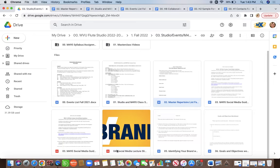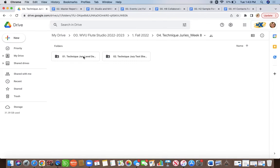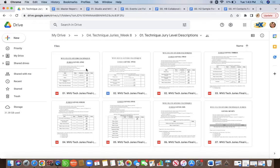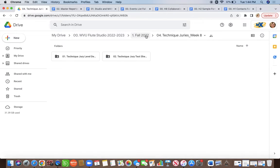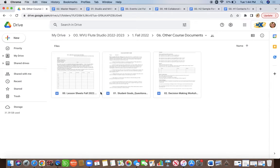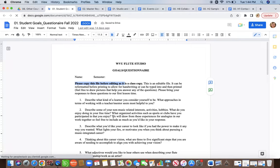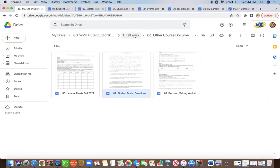There are other things in this folder to review, but here are the key points. Technique juries are for undergraduate students only — they usually happen in week eight. If you're a new student you'll likely only be doing level one, maybe level one and two, but be aware it tends to sneak up on people. Training logs and models will be covered in another video. Other course documents include the lesson sign-up sheet and the student goals questionnaire available individually. Please note these are class copies — make sure you copy the document before you fill it out so your answers remain private between you and the professor.